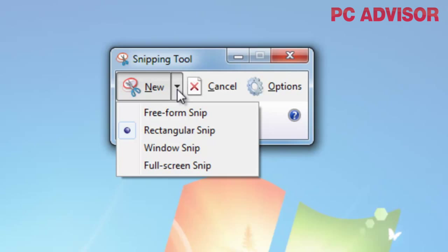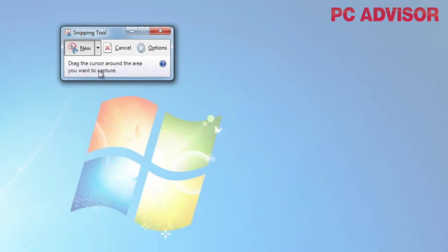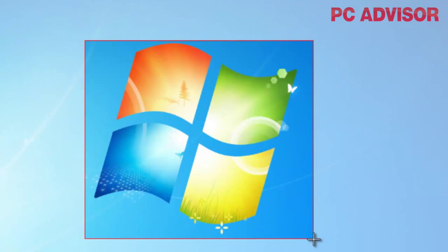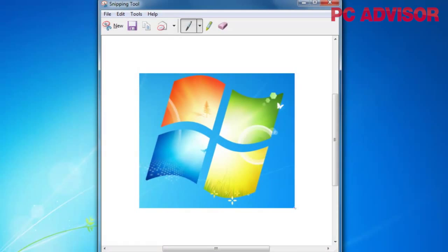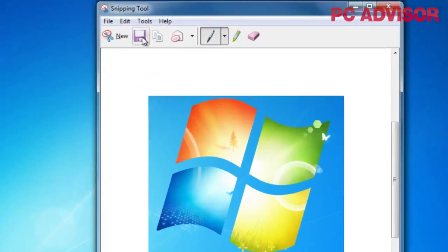In this case we're going to do a rectangular snip. You choose rectangular snip, then draw a rectangle on your screen, and a capture is made of everything within that rectangle. Here we want to get an image of the Windows symbol, so we draw our rectangle and that immediately creates the captured image.